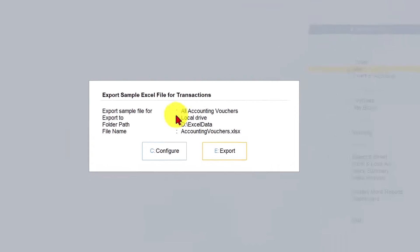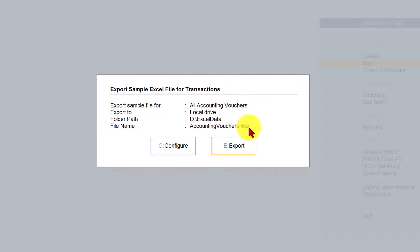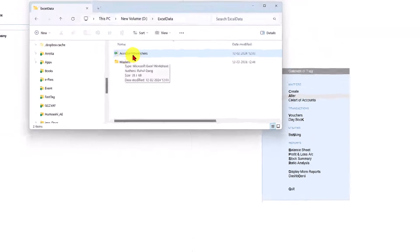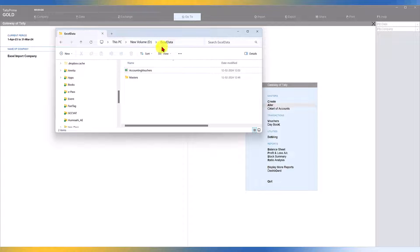Select Transaction, press Enter. As explained in earlier videos, you can set your default folder path. The file is Accounting Vouchers XLS, covering all accounting vouchers — payment, receipt, purchase, sales, contra, journal, debit note, and credit note. These six primary and two secondary vouchers can all be captured. Click Export and the file downloads to your specified folder path.